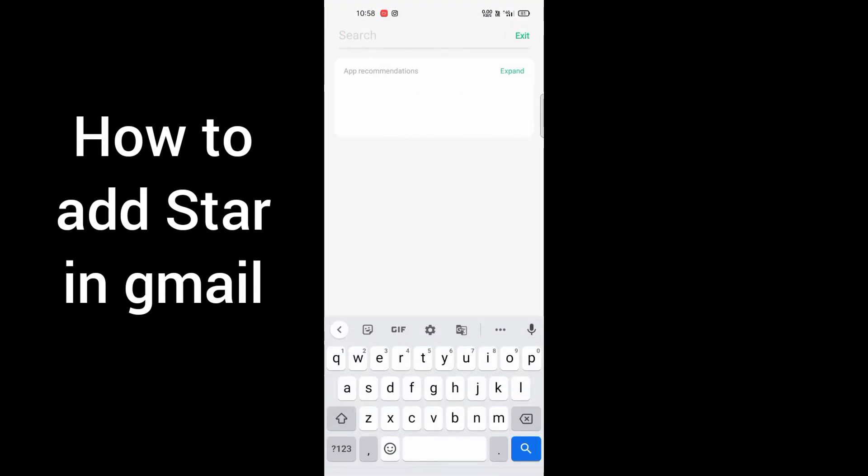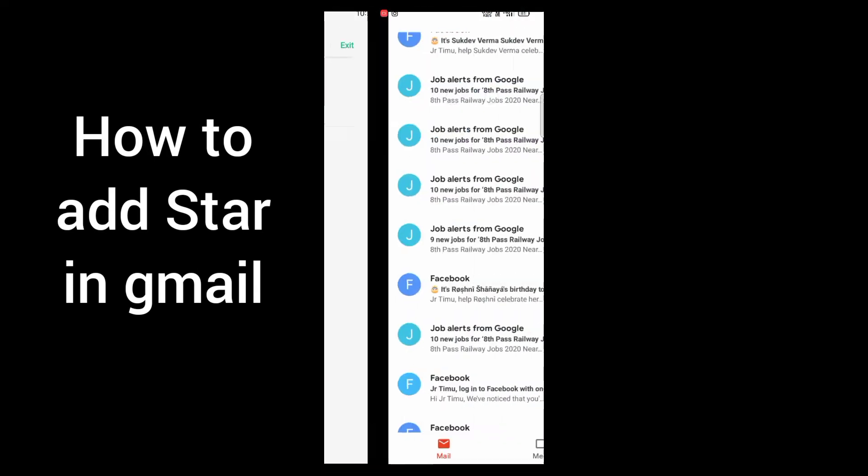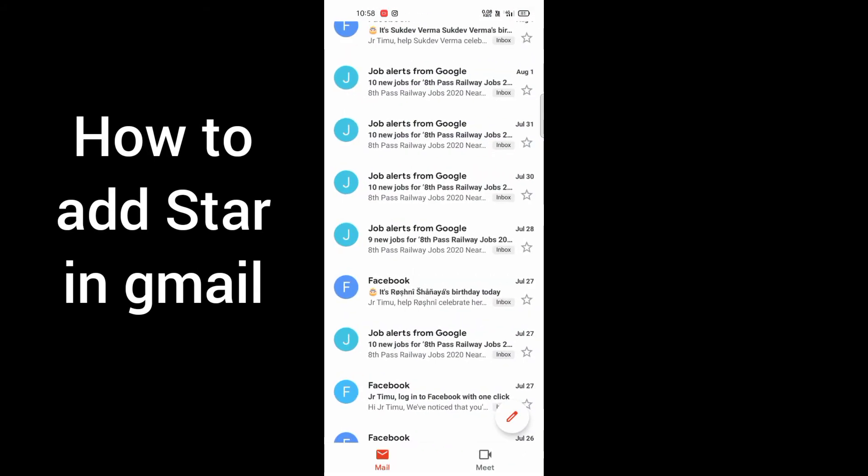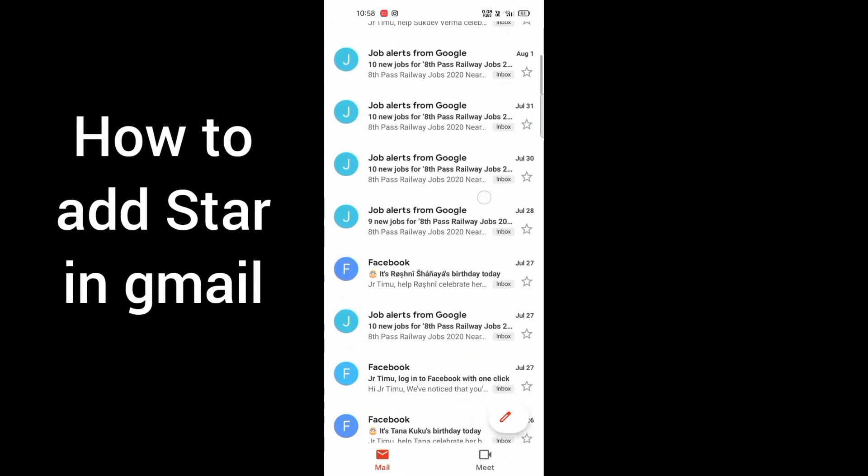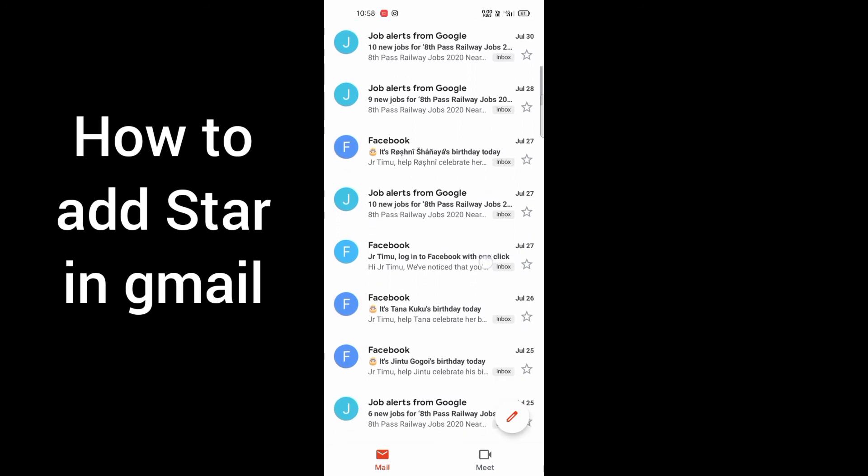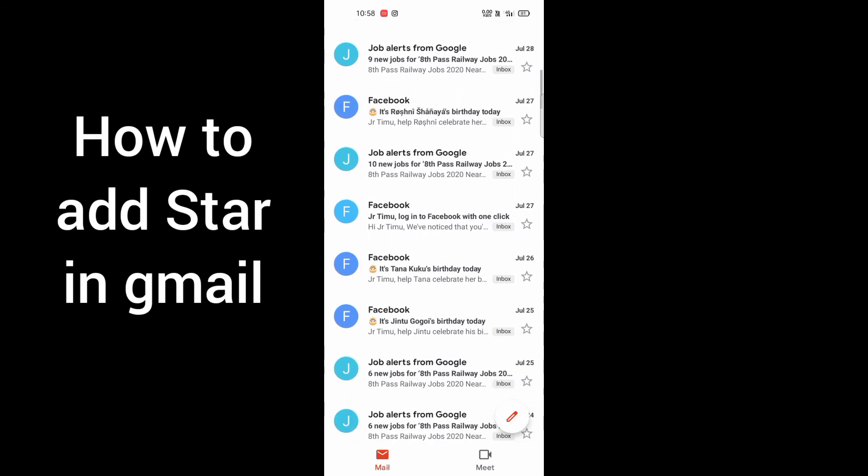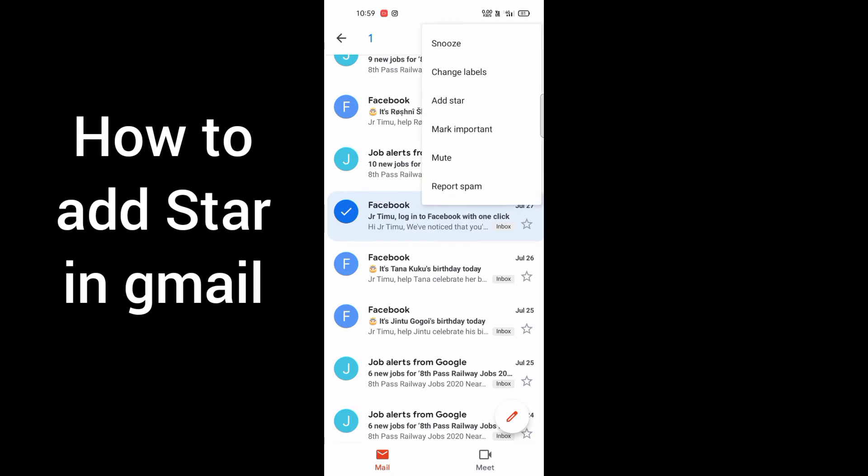After that, here we can see this kind of screen. You have to just click it here by pressing, and you have to click in the three dots. After that you can see this add stars option.